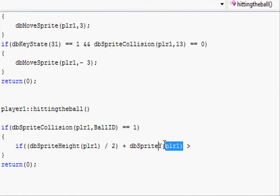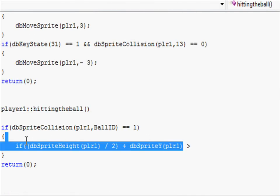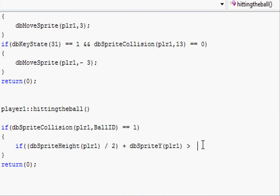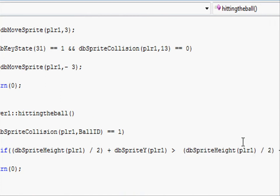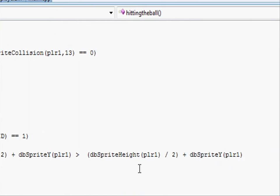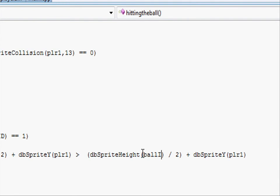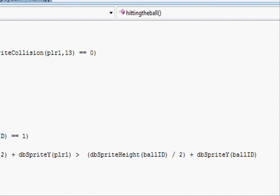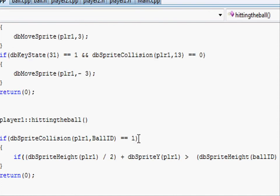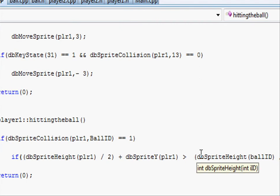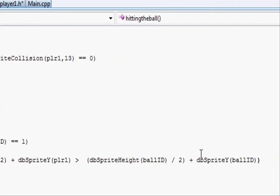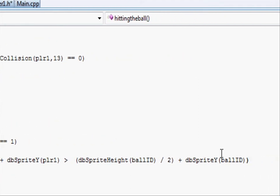And then we can just copy this code again and just change the factors from player1 to ball. So instead of player1, ball id and db.sprite y ball id. So all we are doing here is to see if the center point of player1's paddle is greater than the ball.